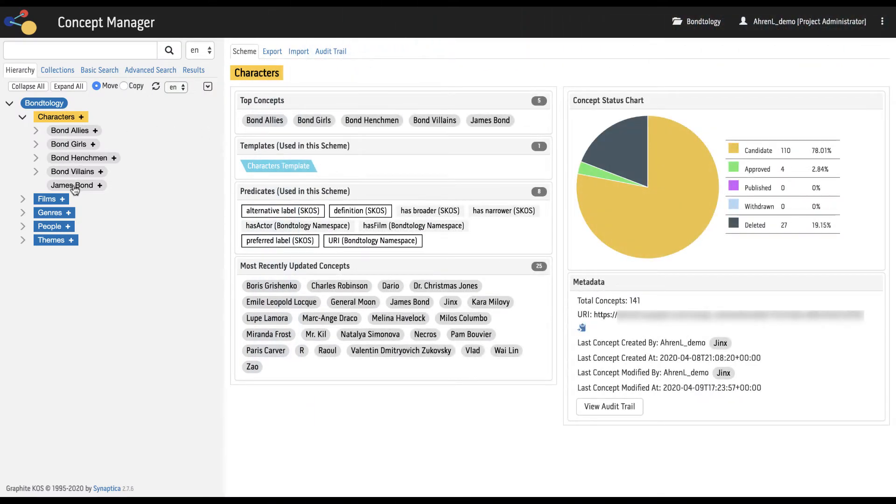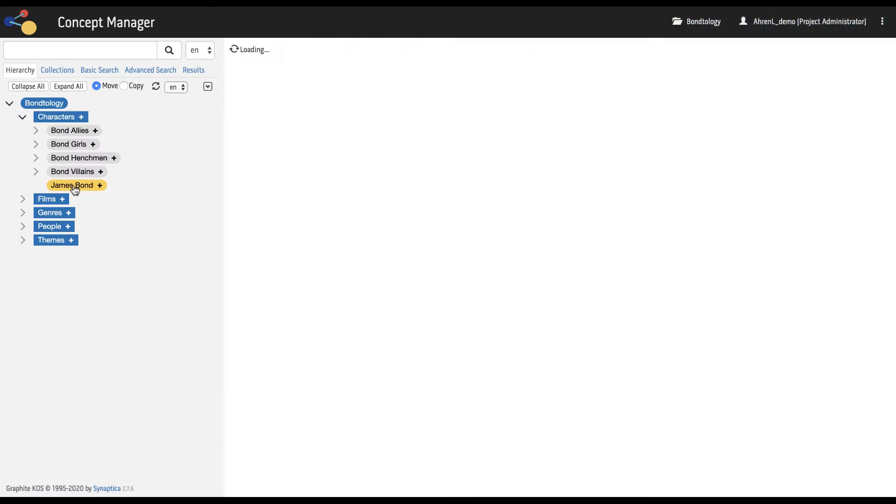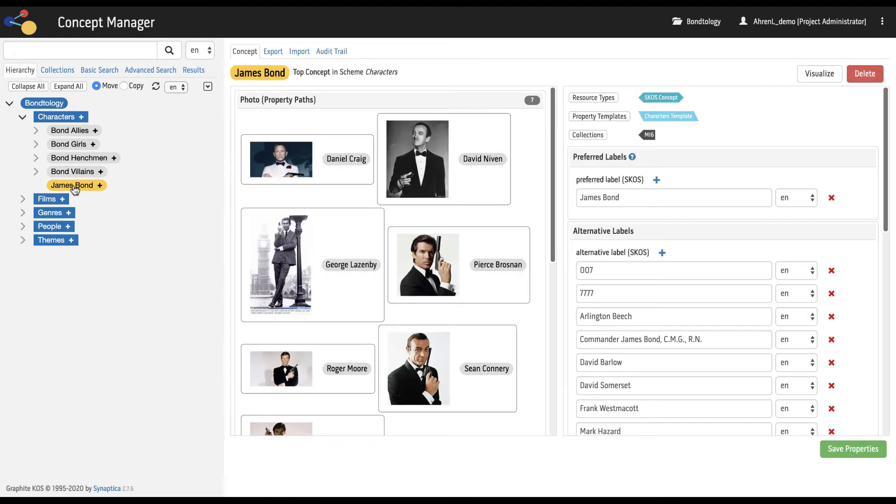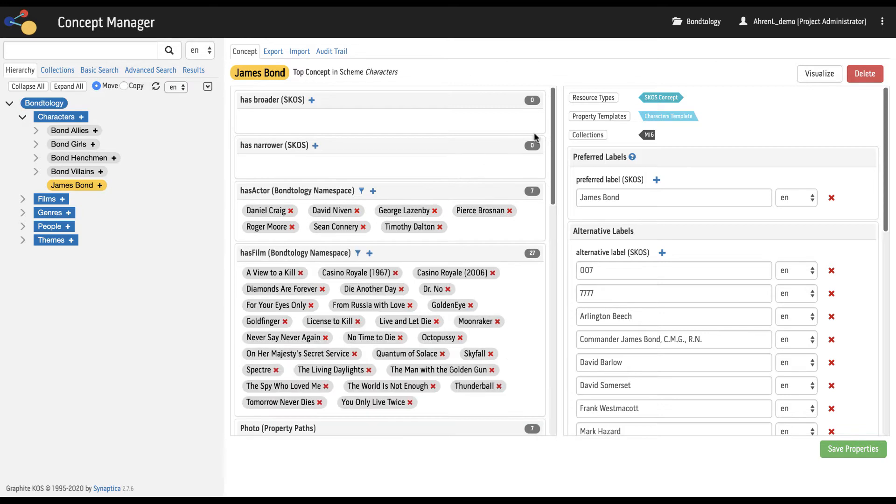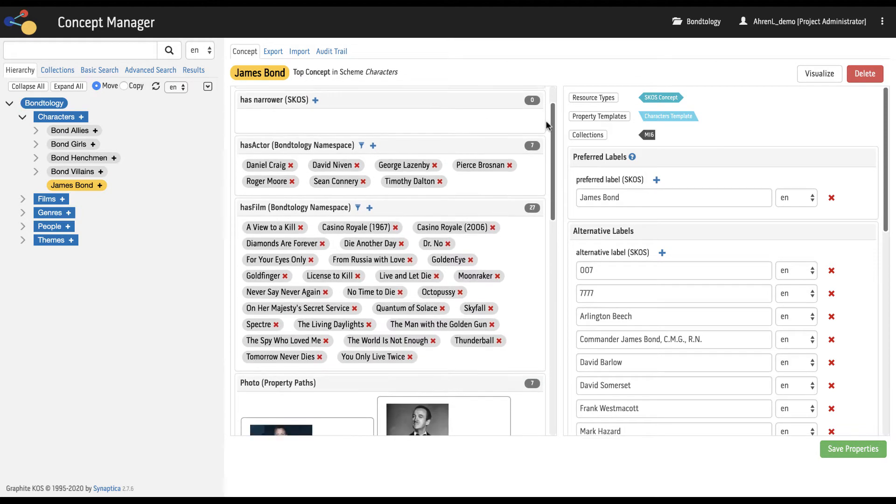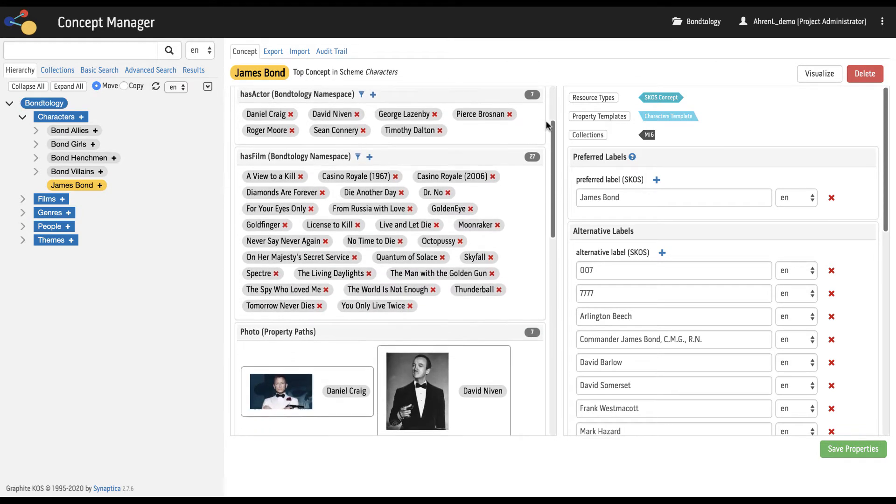Here we see detailed information for the concept James Bond. In the left-hand of the workspace, relationships are displayed including property paths and linked data.